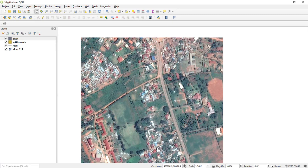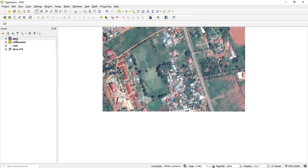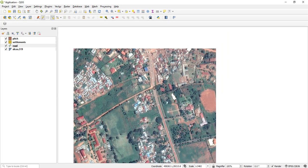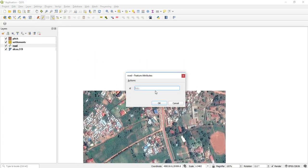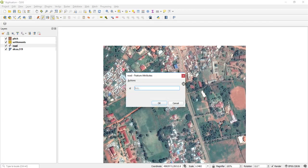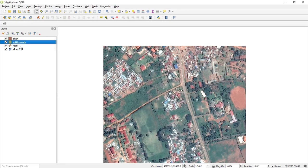What you do is click on the roads layer, toggle editing, and then start editing. My first road is here — I trace it like this. This is my road. I'll make it stop there — that is my first road. I'll add another road which is here. So actually I can save after adding two roads.